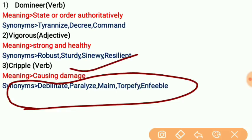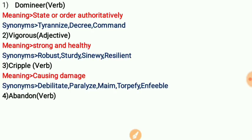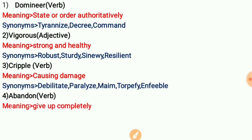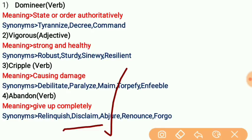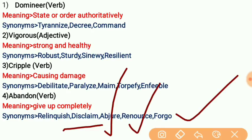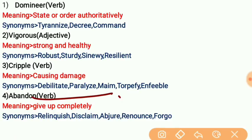Number four is 'abandon', a verb. The meaning is to give up completely — when you leave something entirely and never come back. Synonyms are: relinquish, disclaim, abjure, renounce, and forego. Renounce and relinquish are especially common synonyms meaning to give up completely.